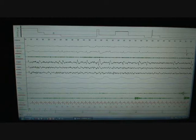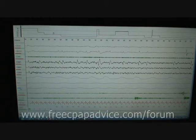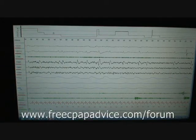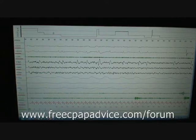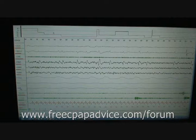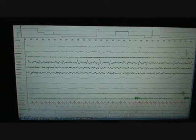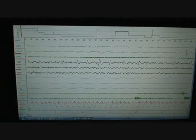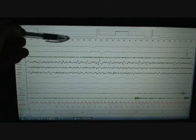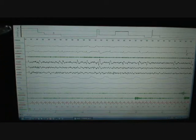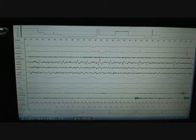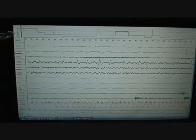Okay, so this is a normal, healthy sleeper, relatively young, in their 20s. And I just want to take care of a couple quick housekeeping things. If you have any questions, please direct them to my website at www.freecpapadvice.com/forum. The other thing is, up here on the top is where the stage is being shown. I've already actually scored this, so what we're just going to be doing is reviewing it.